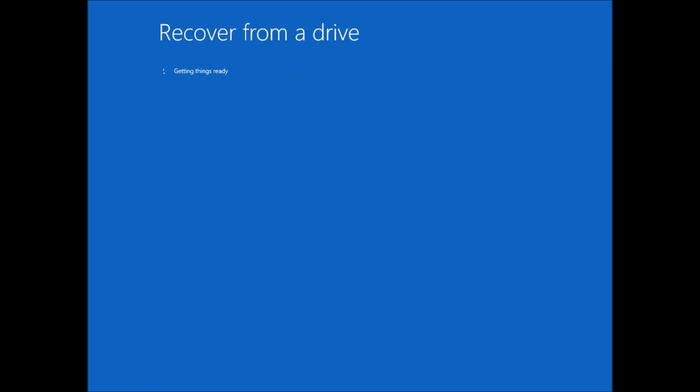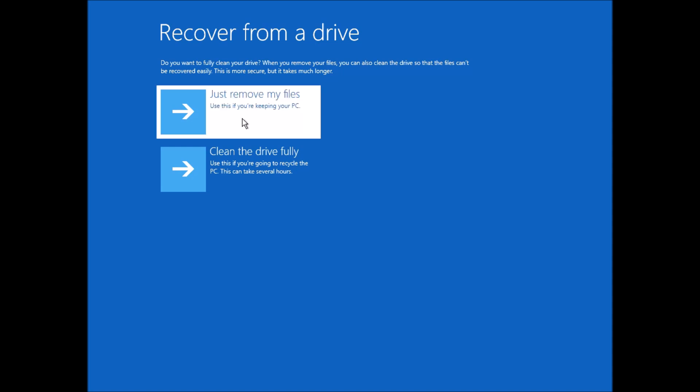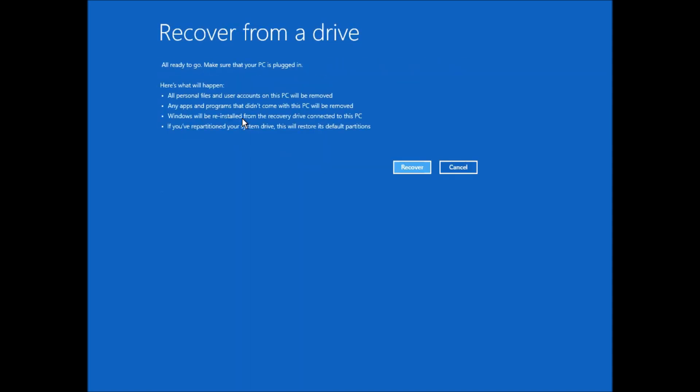If I select that, it will get things ready. And then it has the option to either clean the drive fully, if I was giving the machine to someone else for instance, or just remove my files. In this case, I'm just going to remove my files. And when I do that, it shows me what's going to happen. It's going to delete everything from the machine, and then it starts the process.